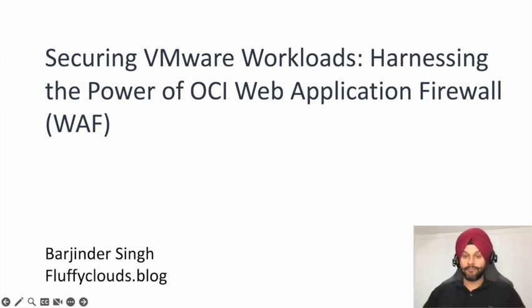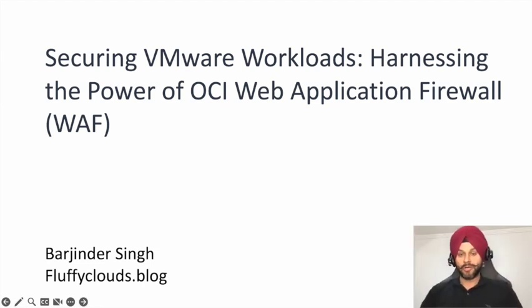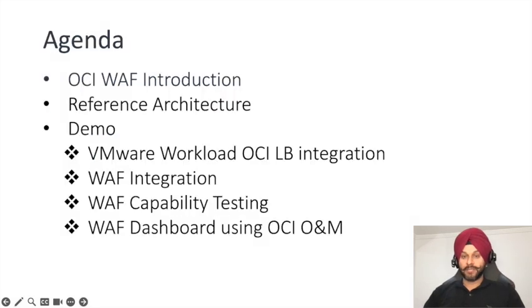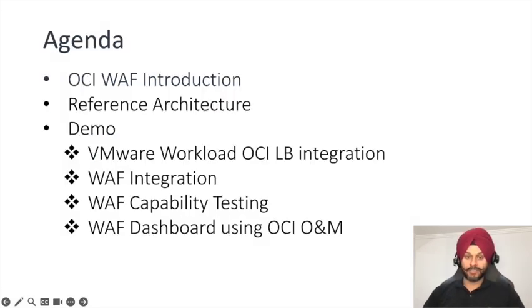Hello everyone, I'm Burjinder from fluffyclouds.blog. Today we will be discussing how you can harness the power of Oracle's web application firewall with VMware workloads.